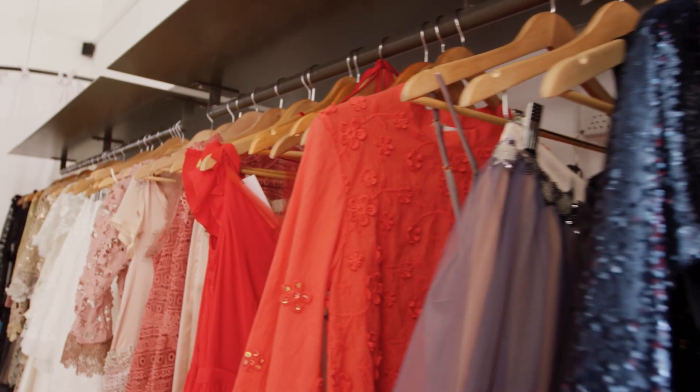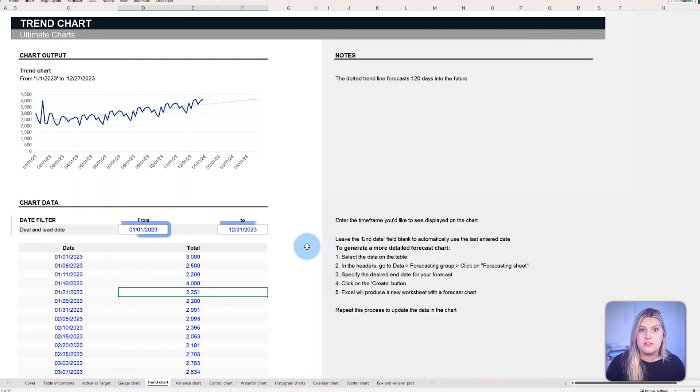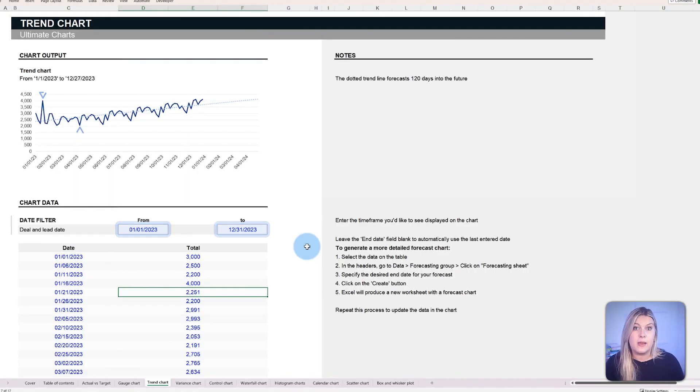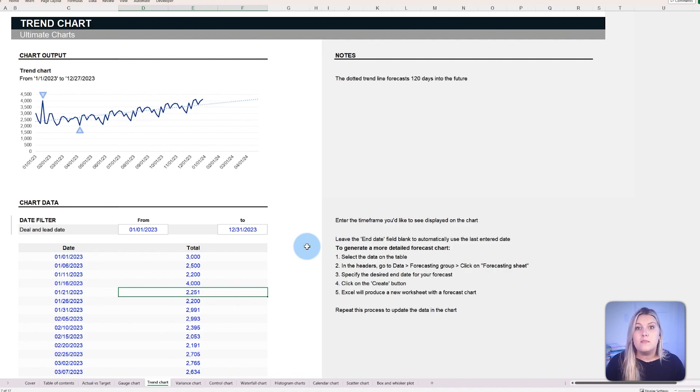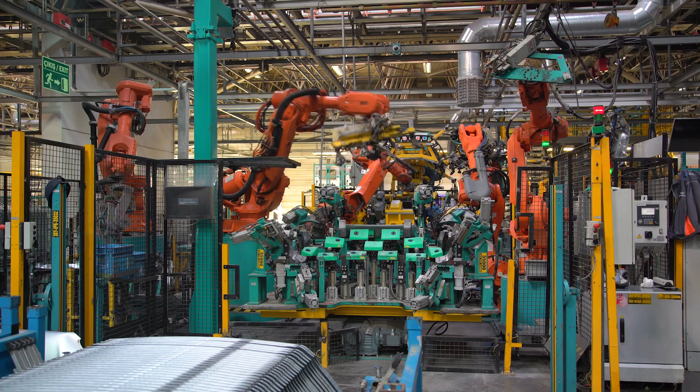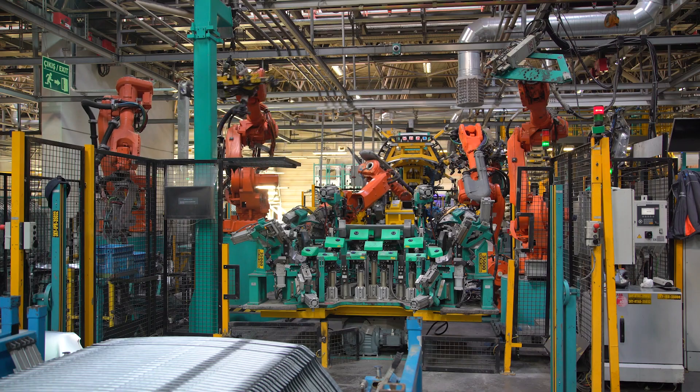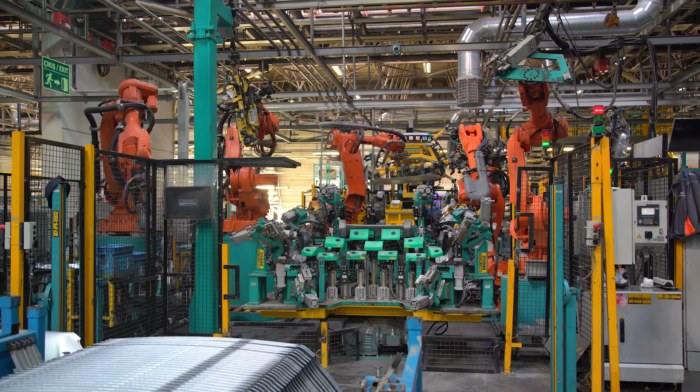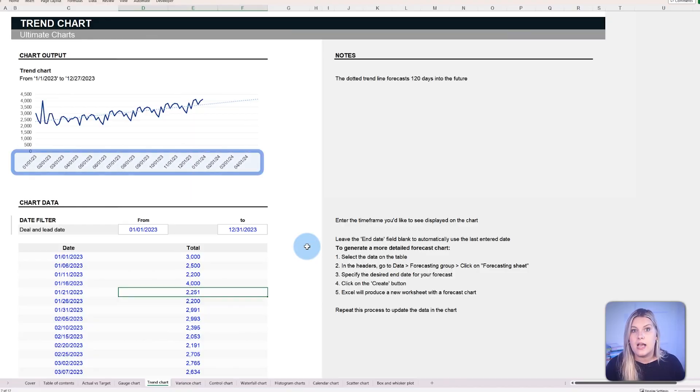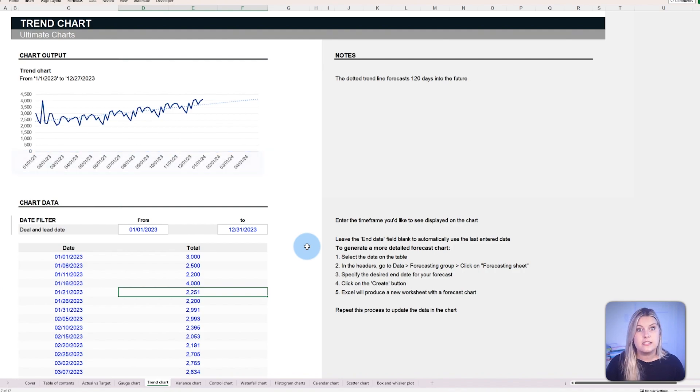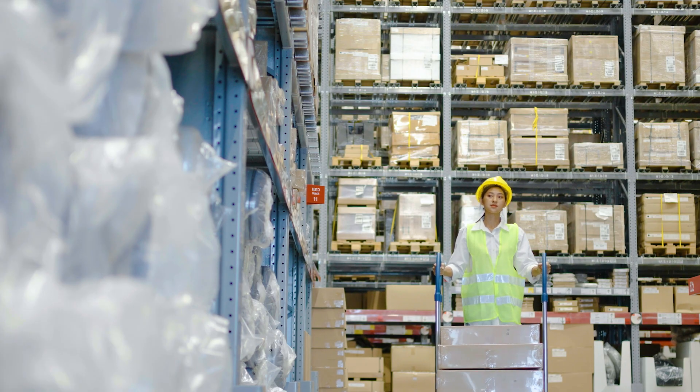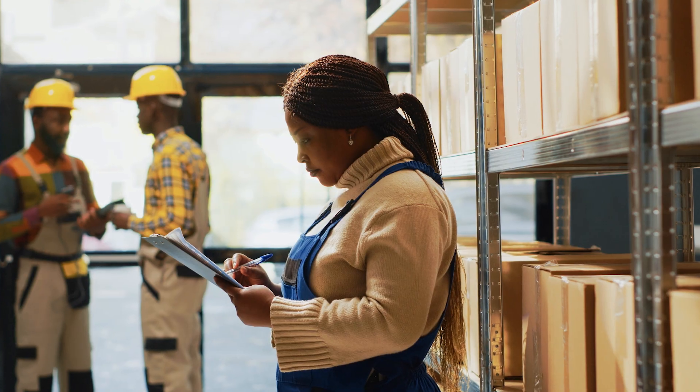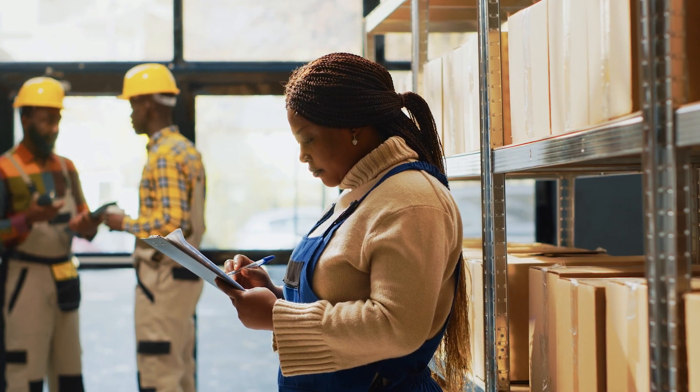For instance, in retail, it can show sales trajectories over quarterly periods, pinpointing spikes or declines. Similarly, in operations, it can map out inventory levels over time, helping managers anticipate restocking needs or identify surpluses.